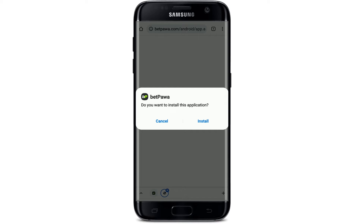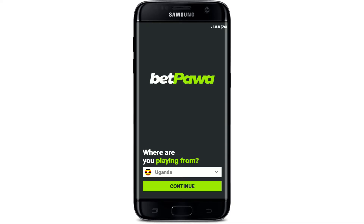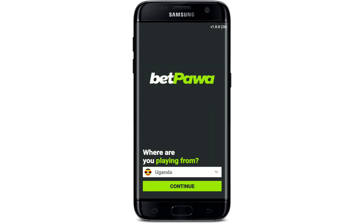Now click the Install button in order to install the application on your Android device. Wait for a few minutes, and once it is done with the installation, tap on Open in the pop-up to launch the app. That is how you can easily download the Bet Power application for your Android device. Select your country from the dropdown and click Continue to get started.